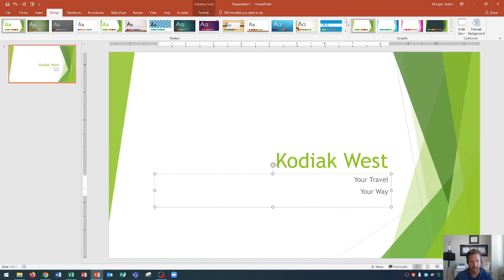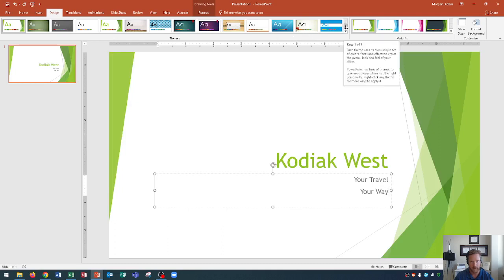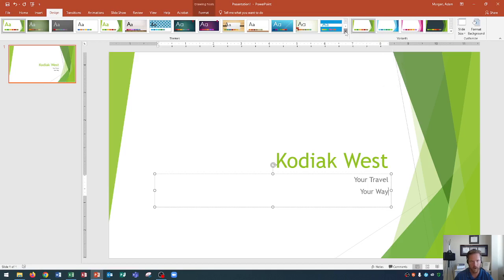You could go down to the next row, or you can press this button, which is the one I press all the time—More. When you press More, it'll open up all of the themes available.